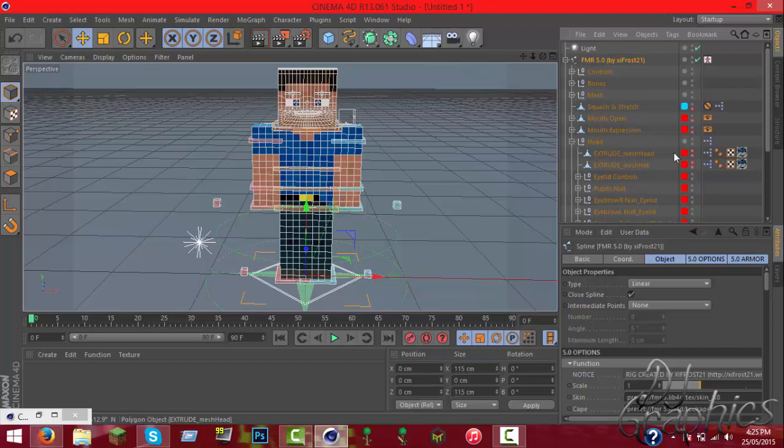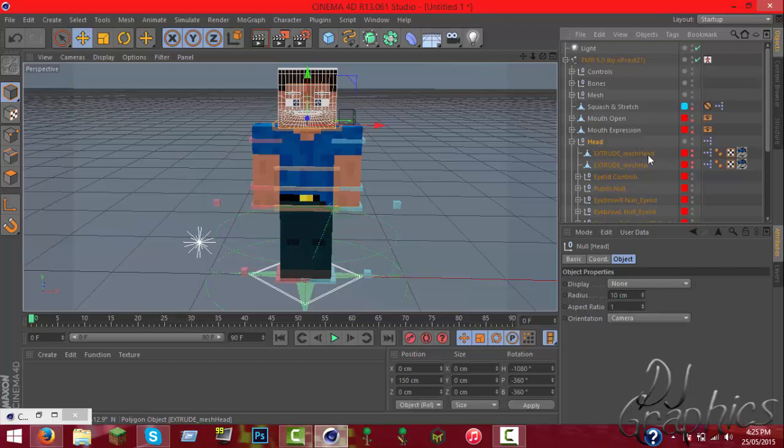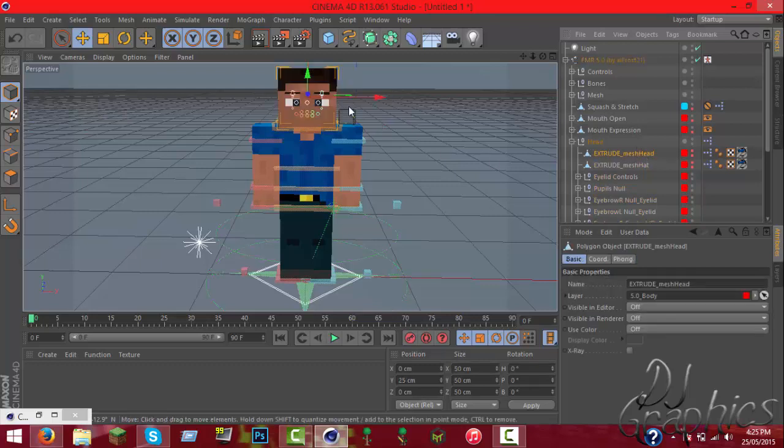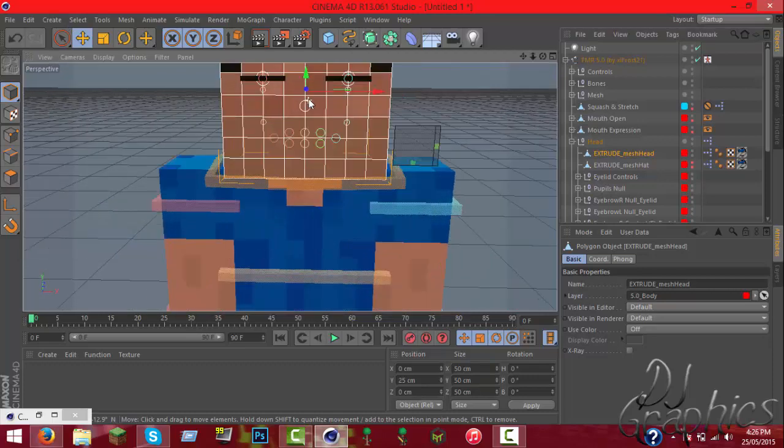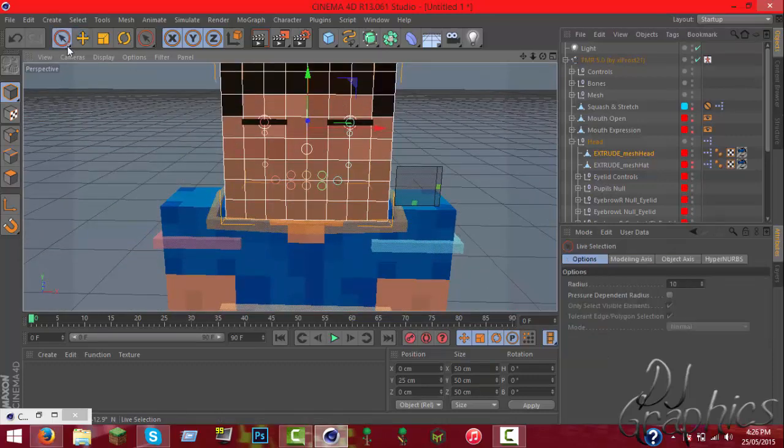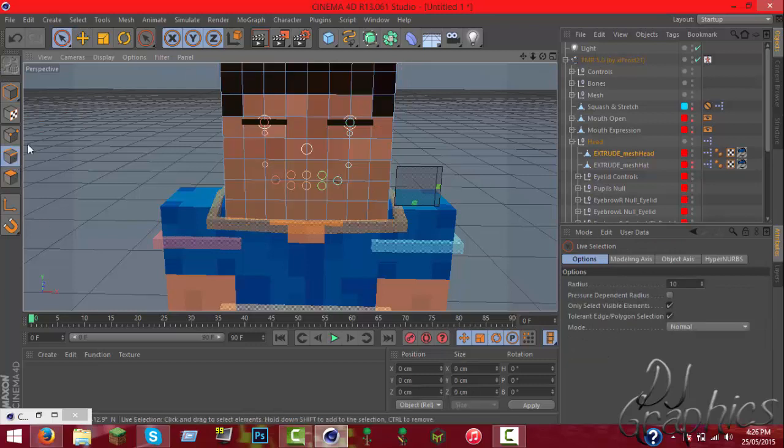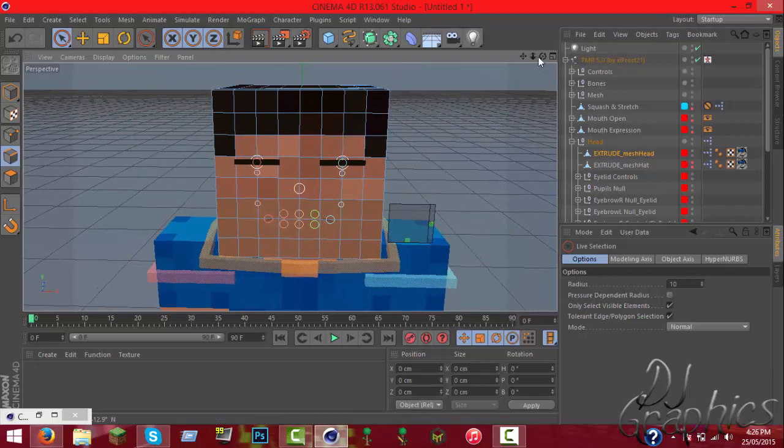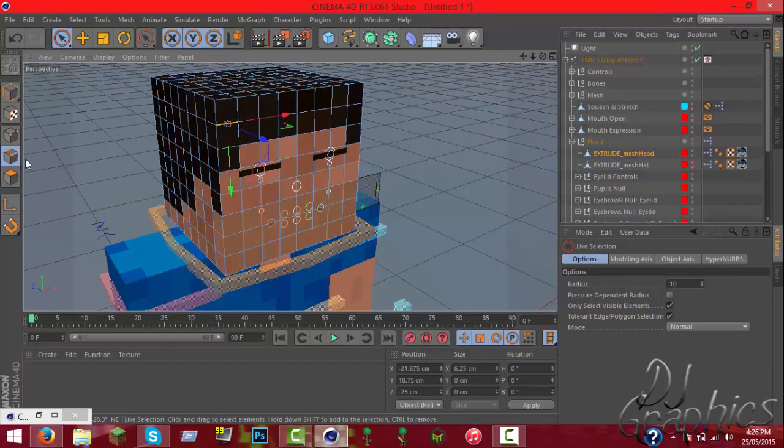Open that and then select extrude mesh head and select those too. Now right now you can't select anything. What you need to do is you select that, but you still can't select anything.